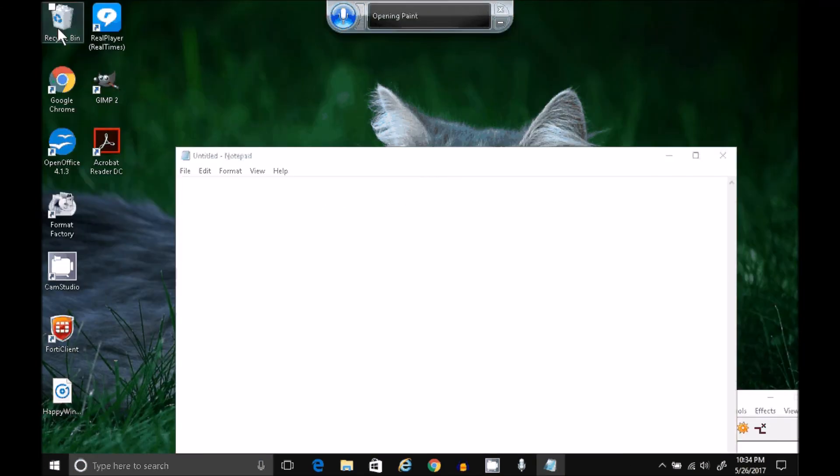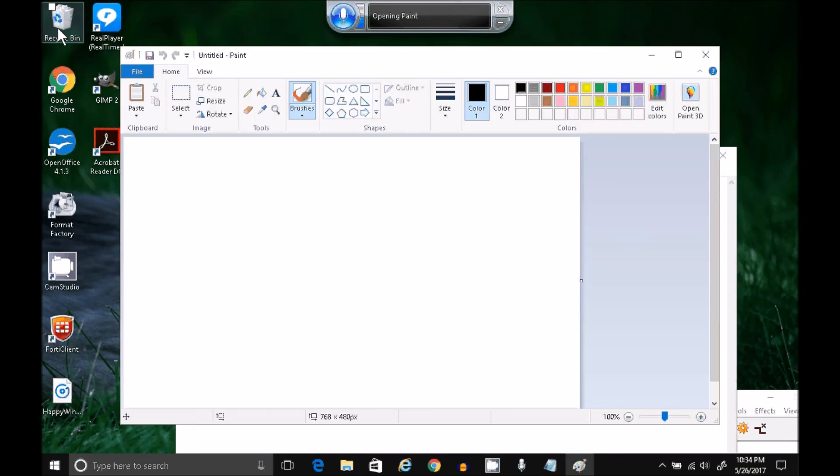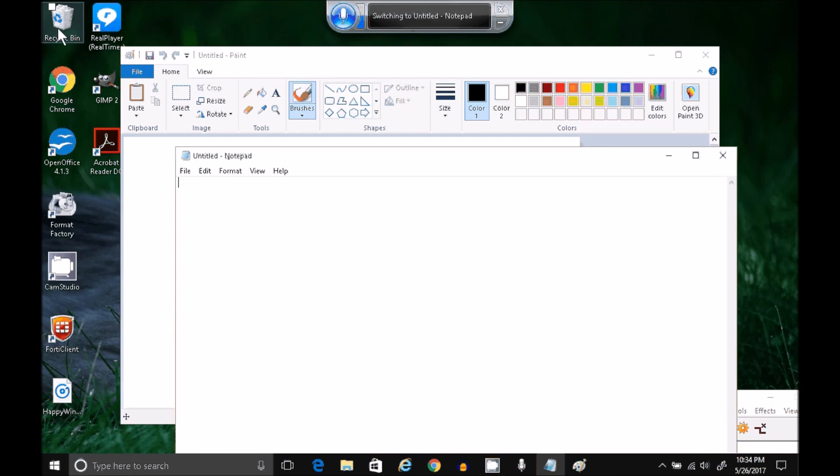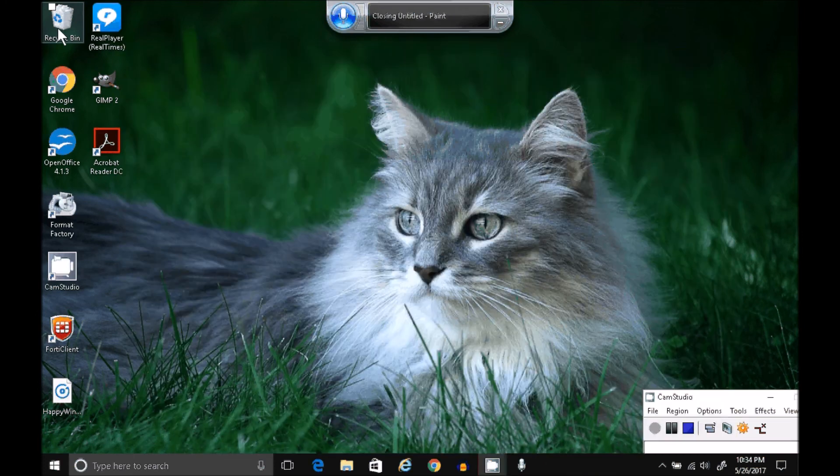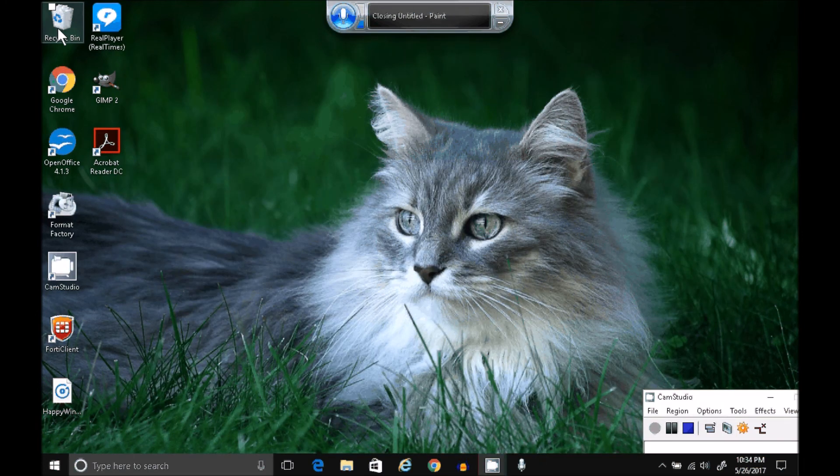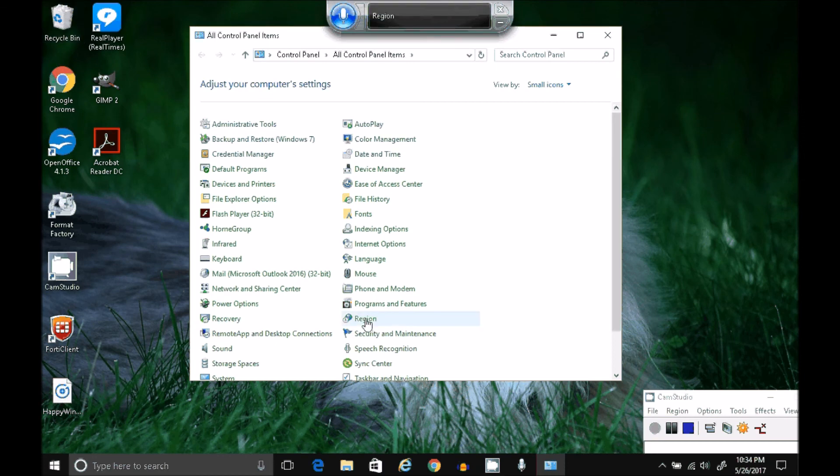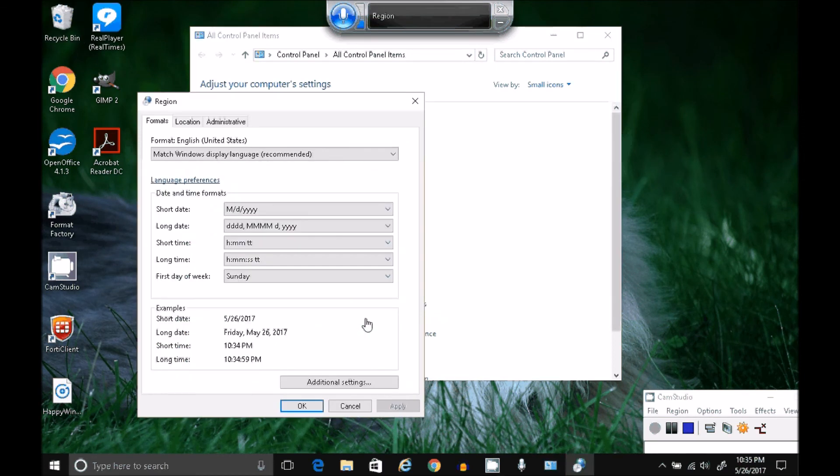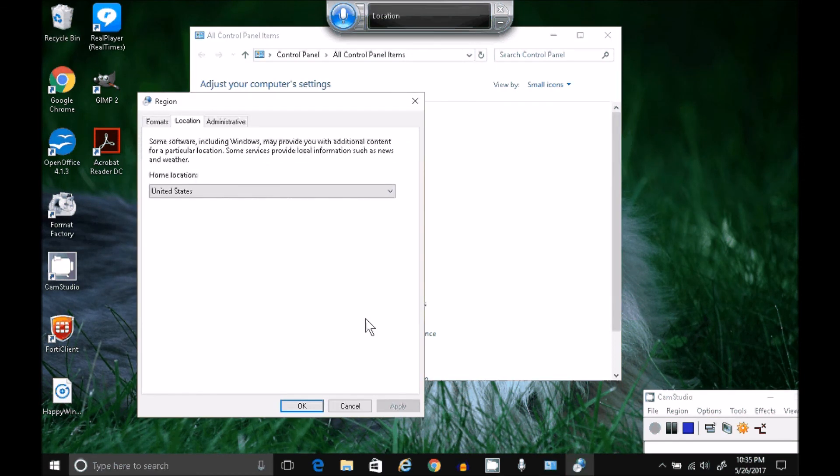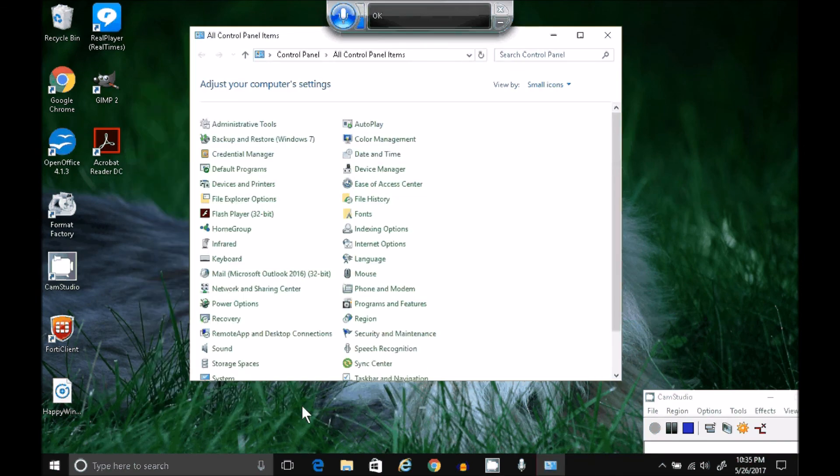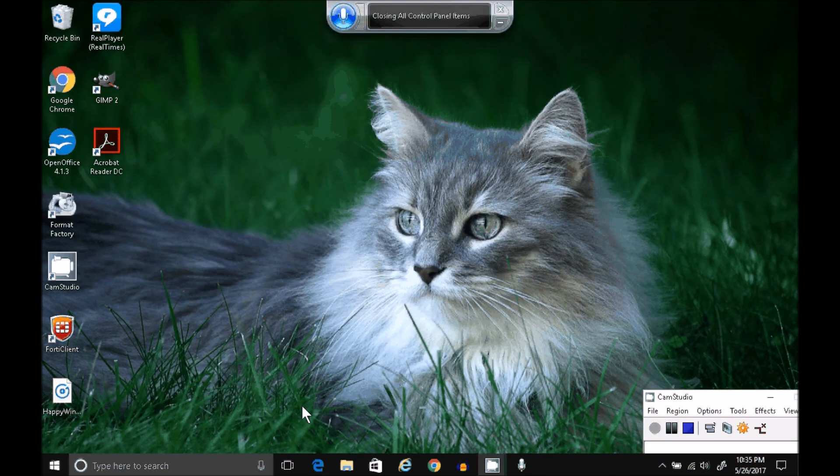Open Paint. Switch to Notepad. Close Notepad. Close Paint. Open Control Panel. Region. Location. Okay. Close Control Panel.